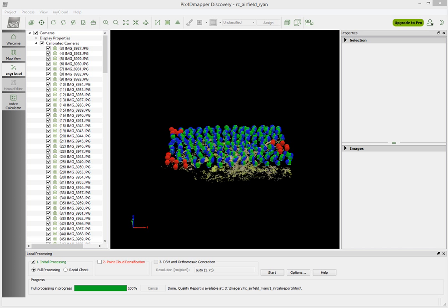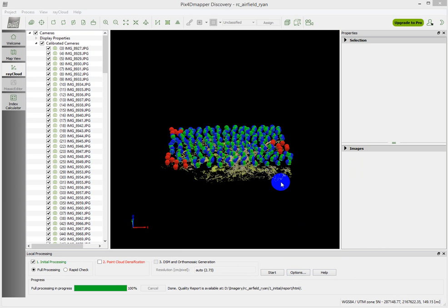Now that we've made it through the first step of the processing, this initial processing, which on my computer took about 20 some minutes, on your computer it might take a little bit longer.